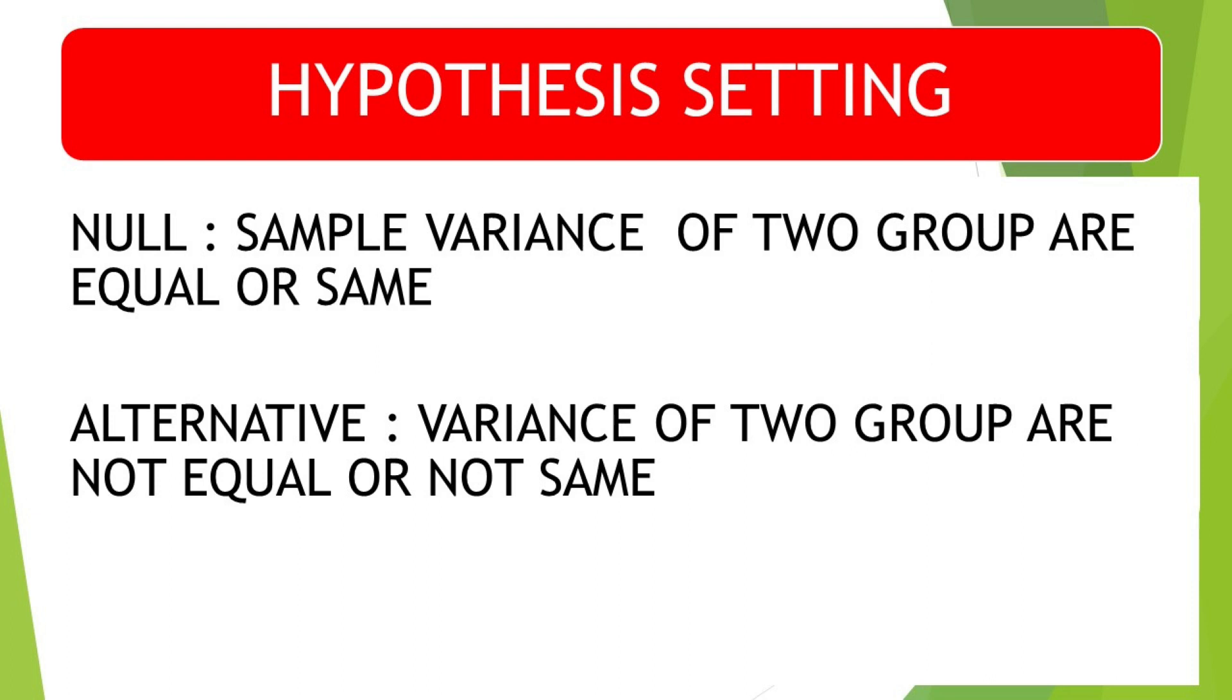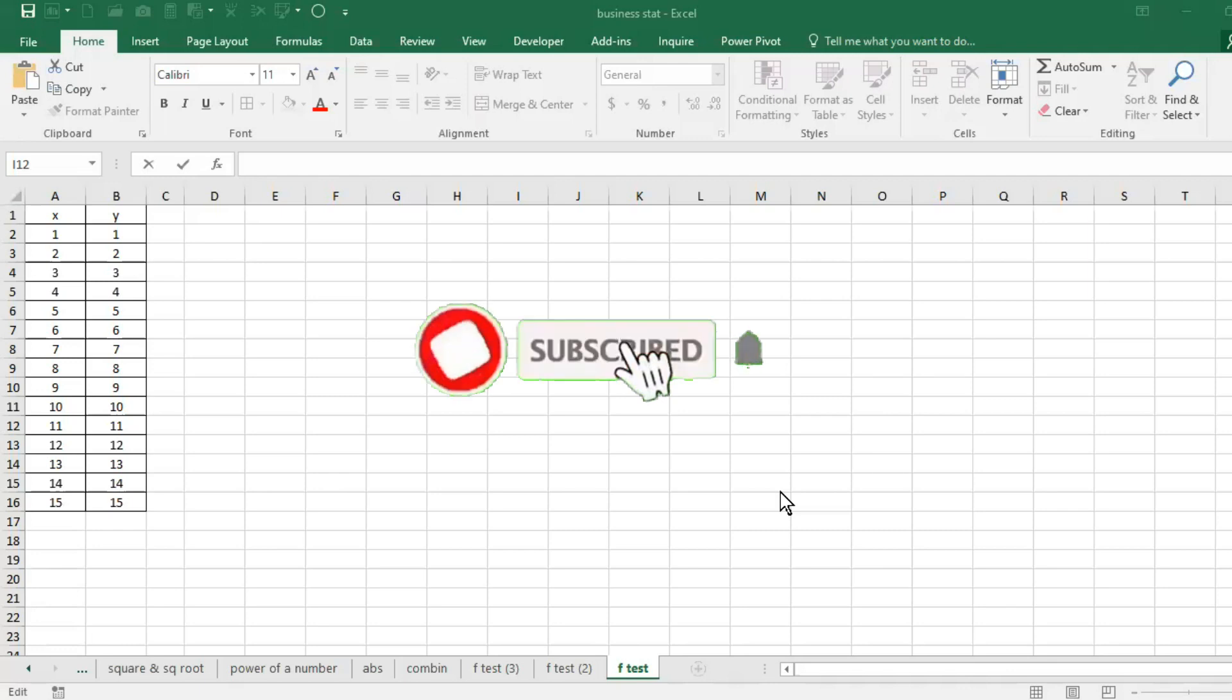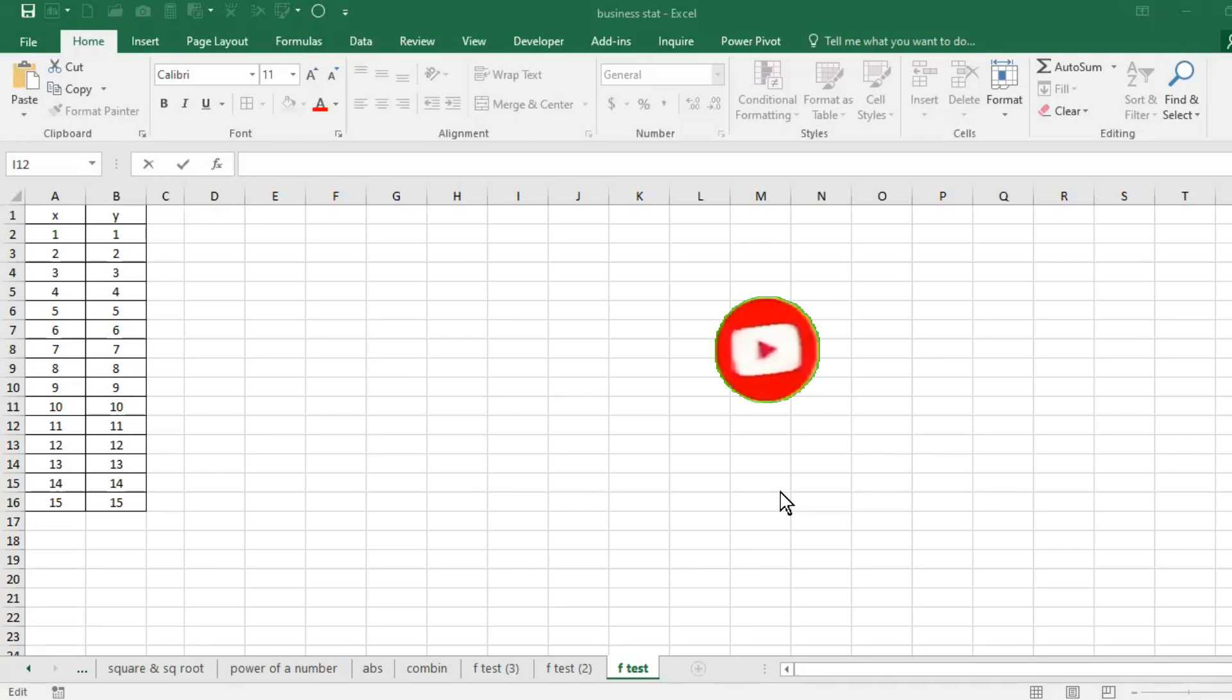Now let's move on to Excel file. You will see how we can perform this test in Excel. If you are new to my channel, subscribe to my channel and watch this video till end to understand the F-test and t-test.